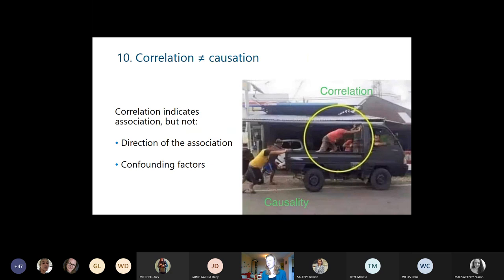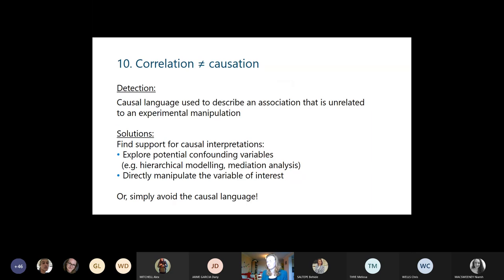Last but not least, number ten: interpreting correlation as causation. Correlation indicates an association but cannot indicate the direction of the association or whether there are confounding factors. As a reviewer, be wary when causal language is used to describe an association unrelated to an experimental manipulation. As a researcher, either find support for causal interpretations — for instance by exploring confounding variables through hierarchical modeling or mediation analysis — add a new study manipulating the variable of interest, or simply avoid using causal language to describe your findings.